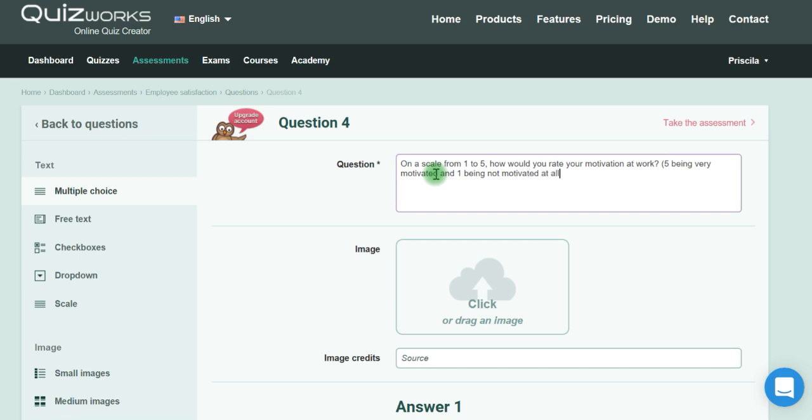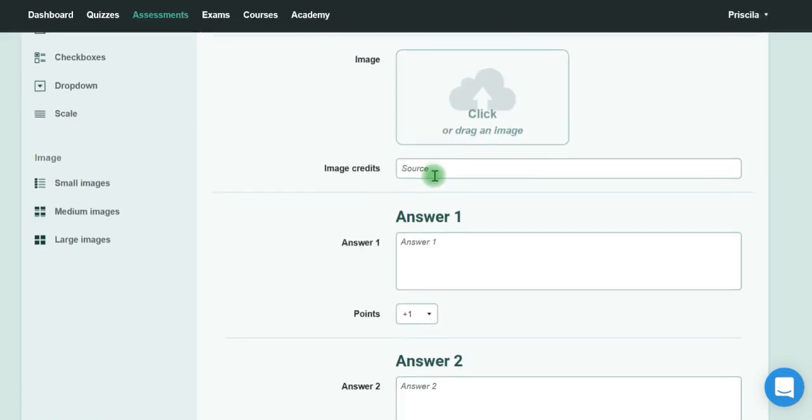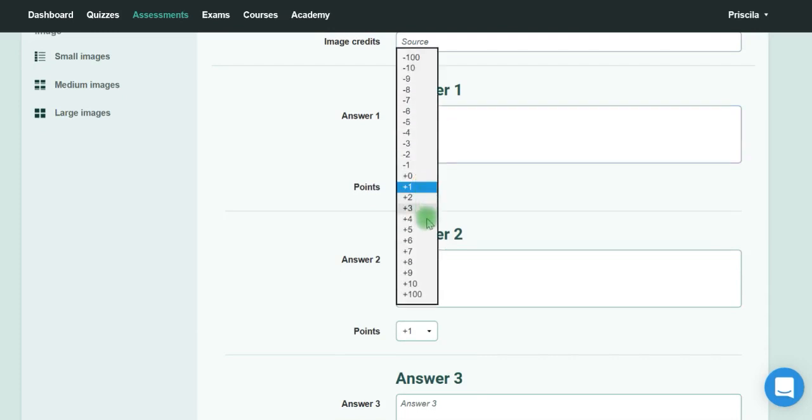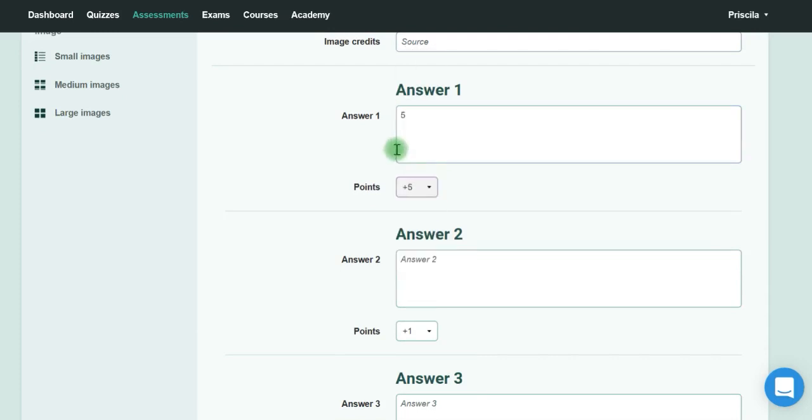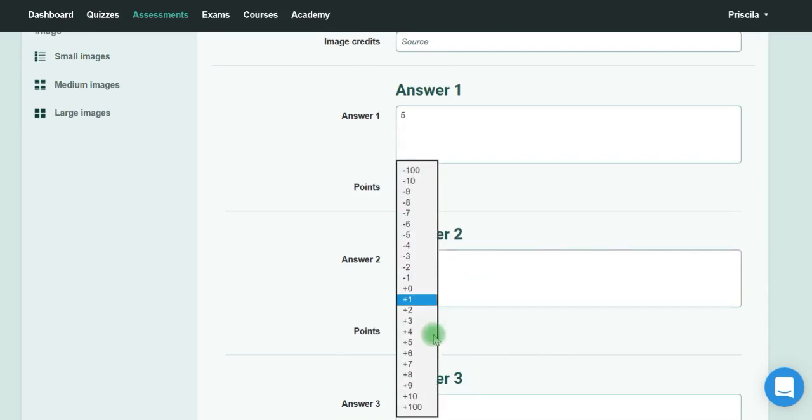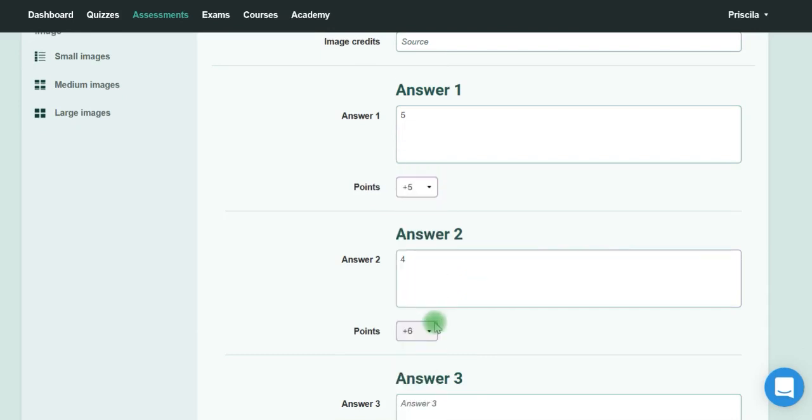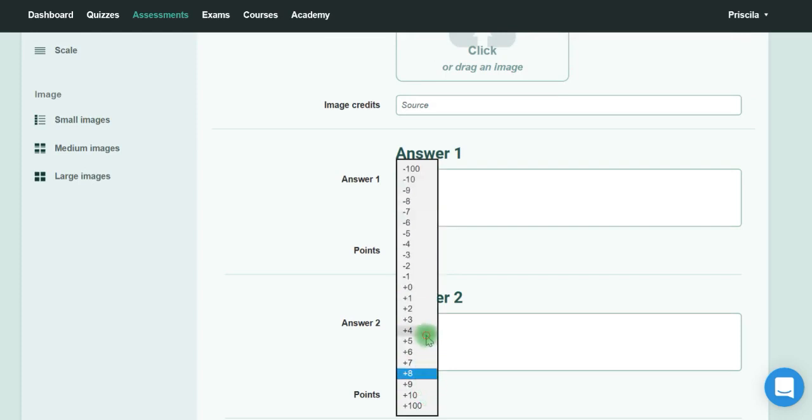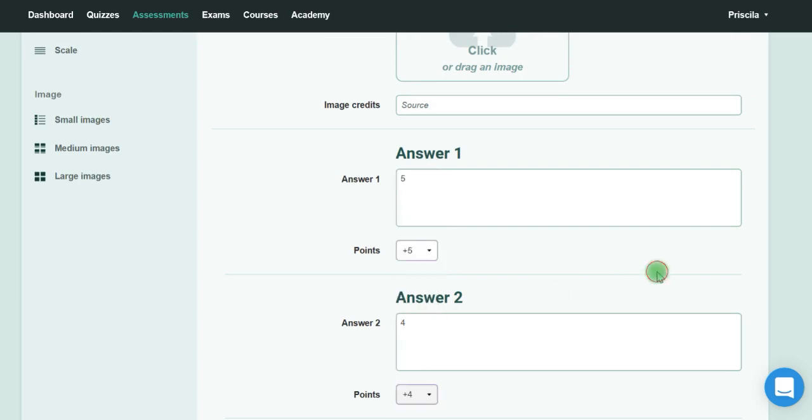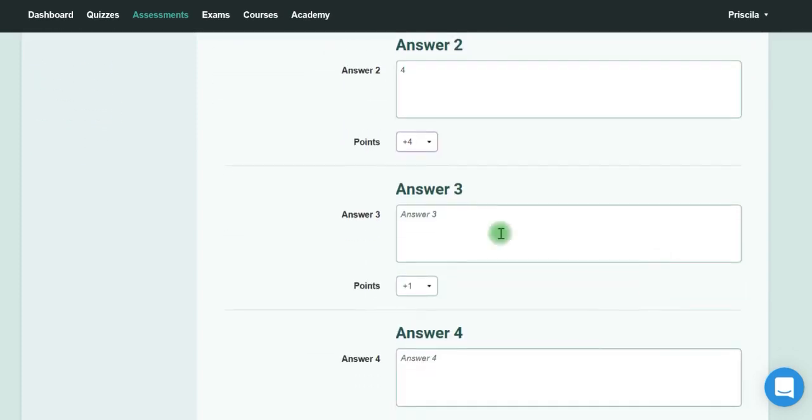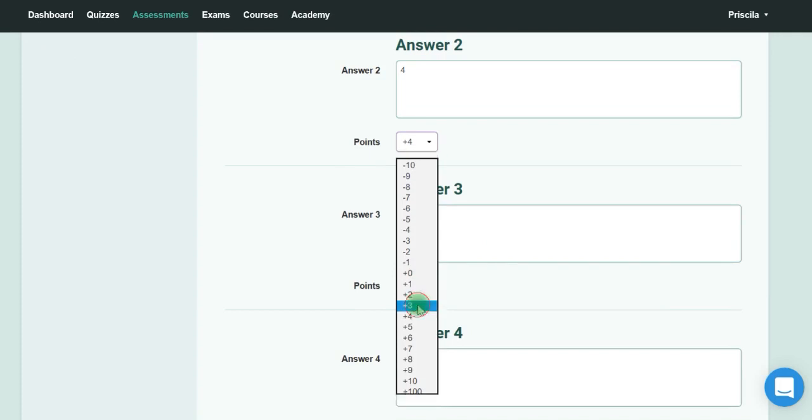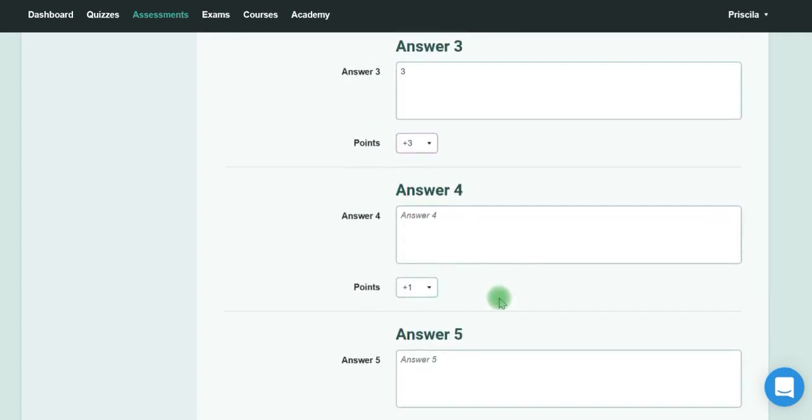You can add, for example, five for very motivated—so five, five—and then you put four and four, three and three, two and two, and one.